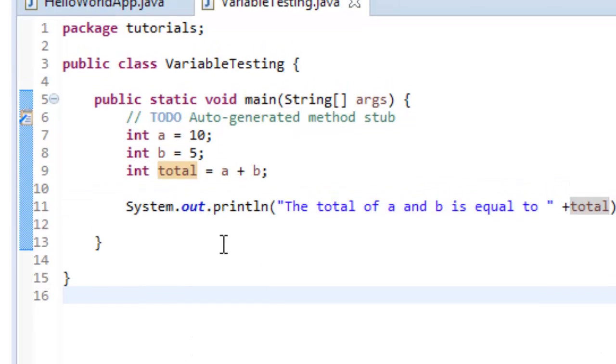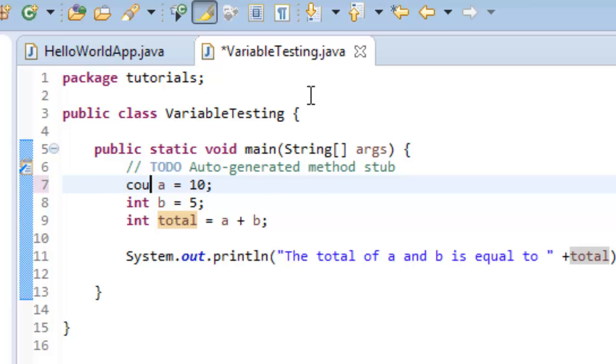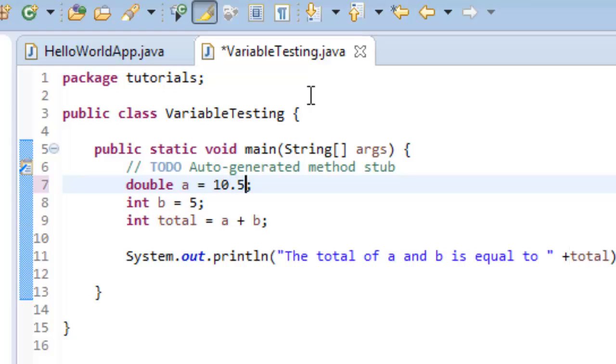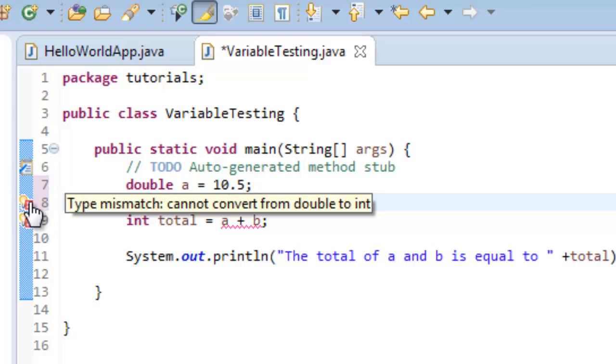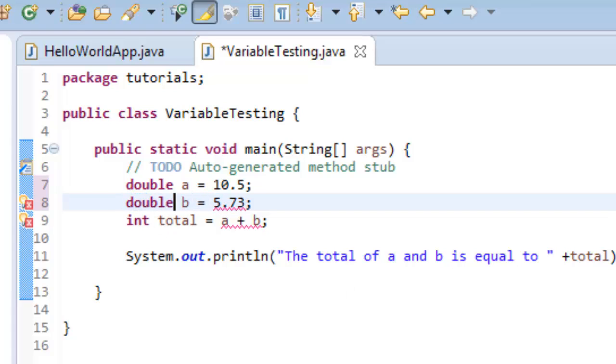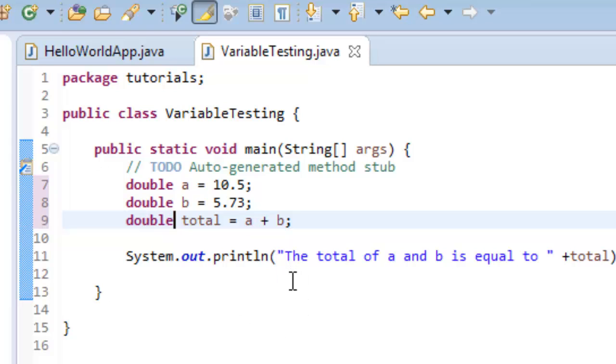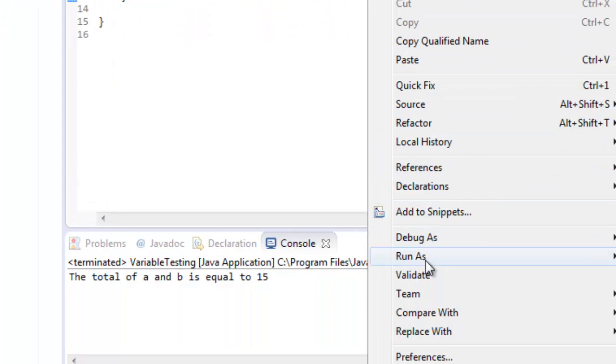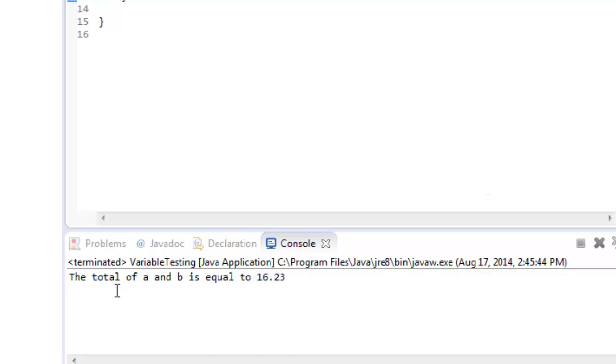So now what we can do is look at some different values. Like let's assume that we want to make this number 10.5. So I'm going to go ahead and make a equal 10.5 and make b equal 5.73. And you can see I have an error here. And if I hover over this, I have a type mismatch and it says cannot convert from double to integer. So this is a double value. So I'm going to change this to a double. And I'm going to go down here and I'm going to change this to a double. And now I'm going to resave it and run it again. And there you have your total value of a and b is equal to 16.23 in this case.